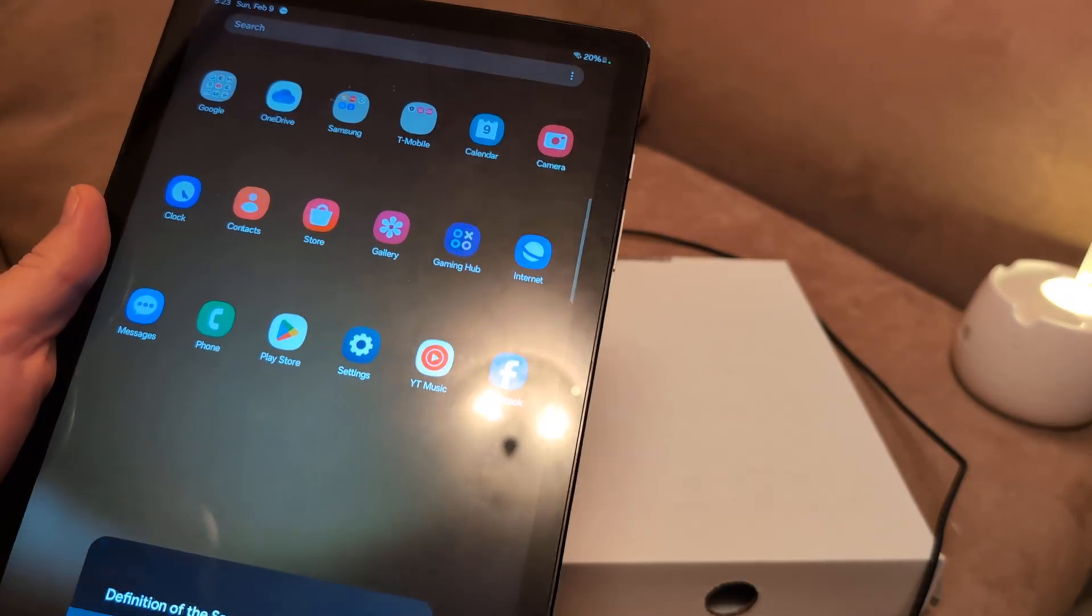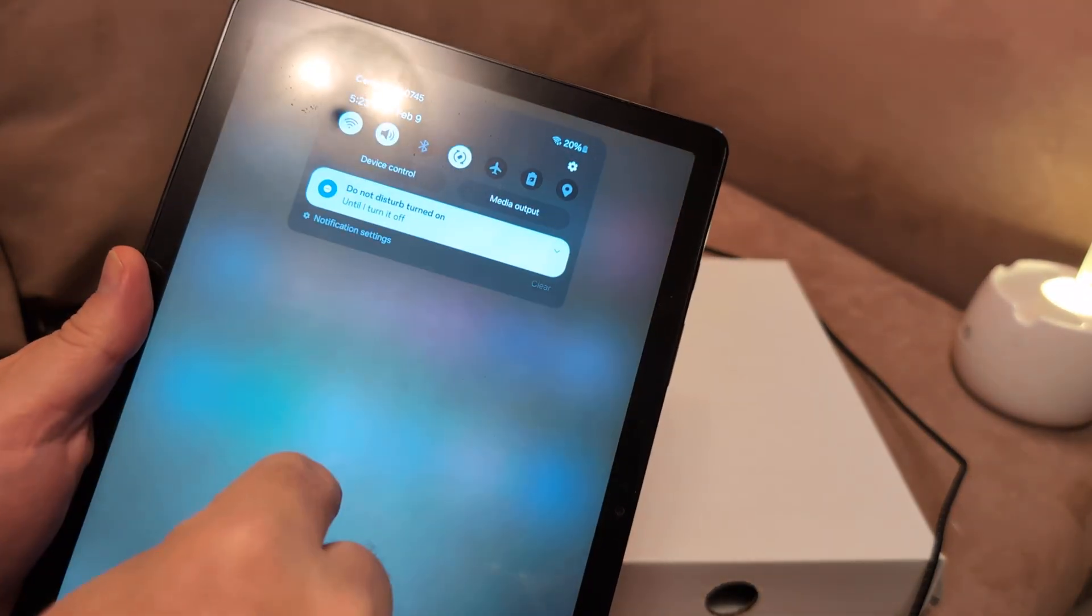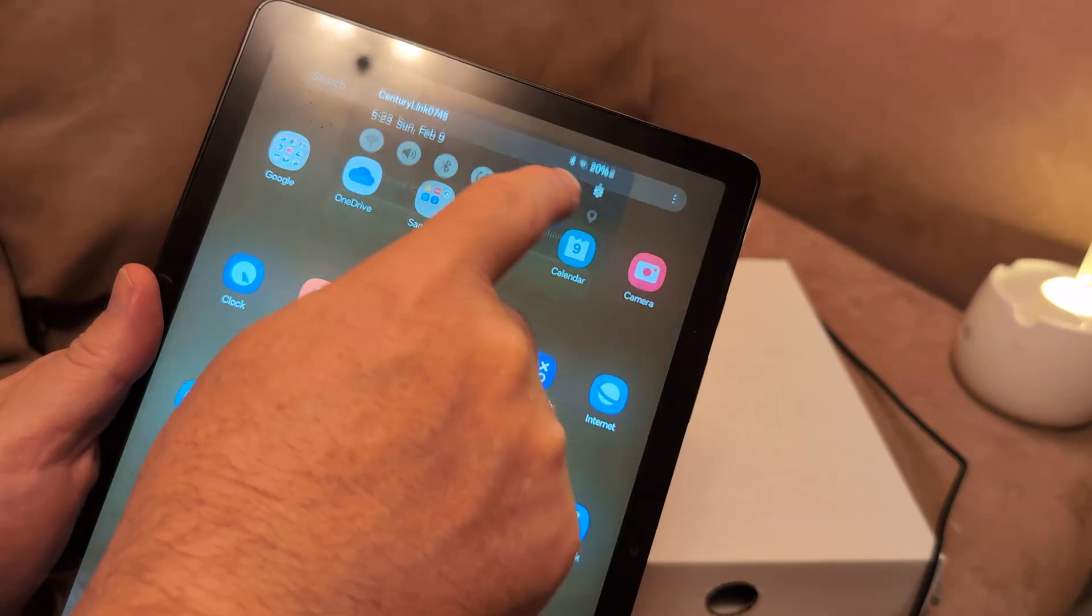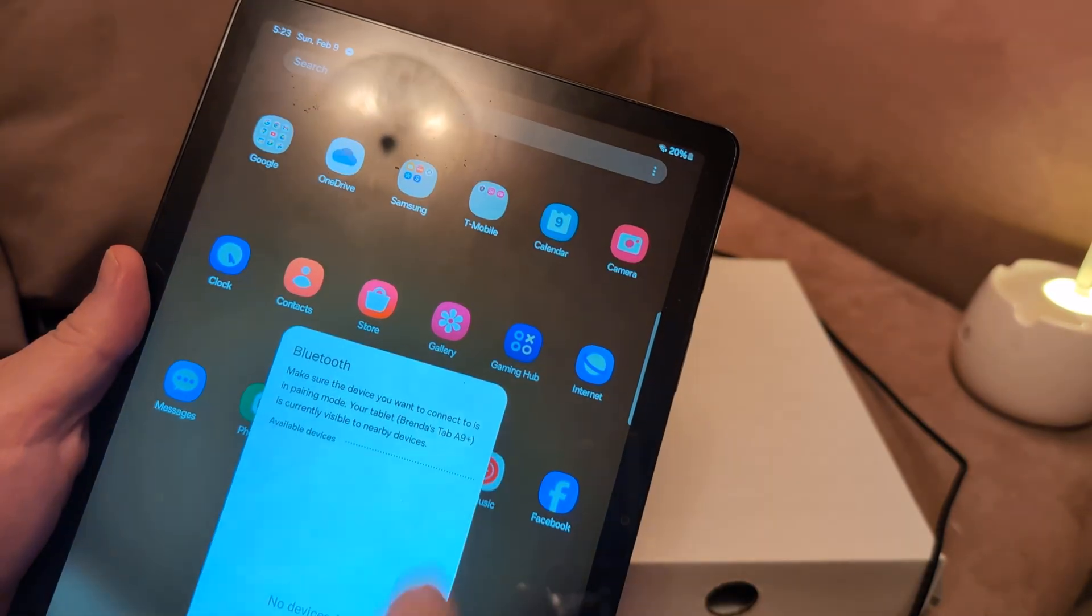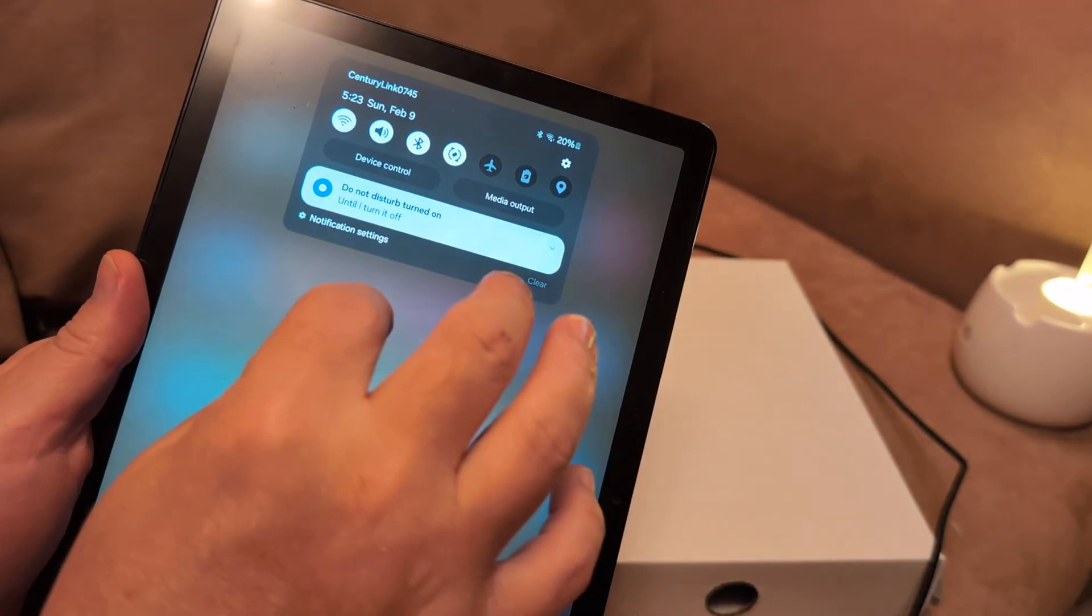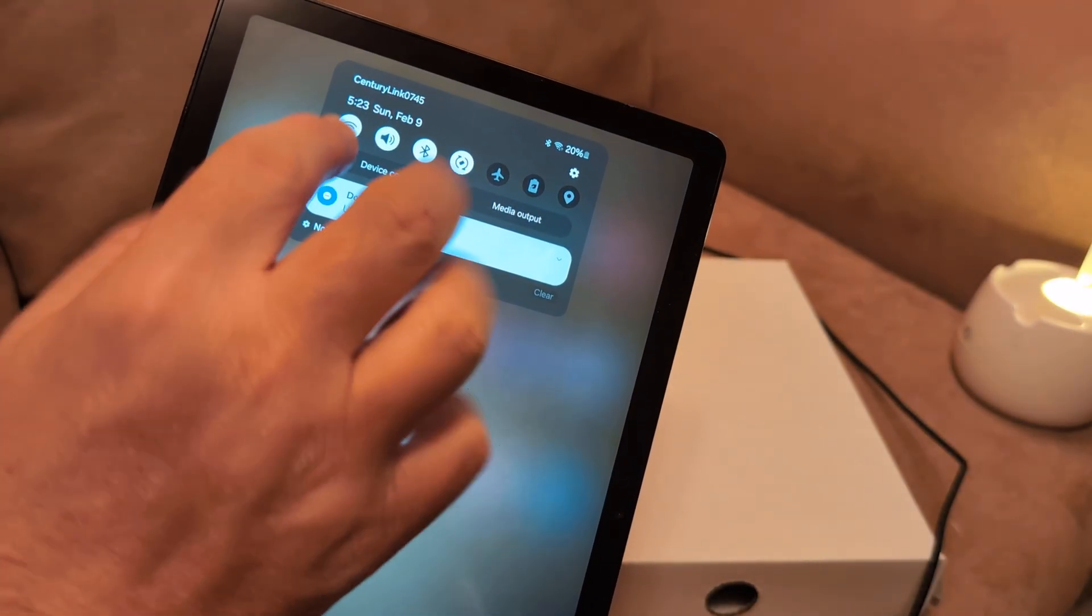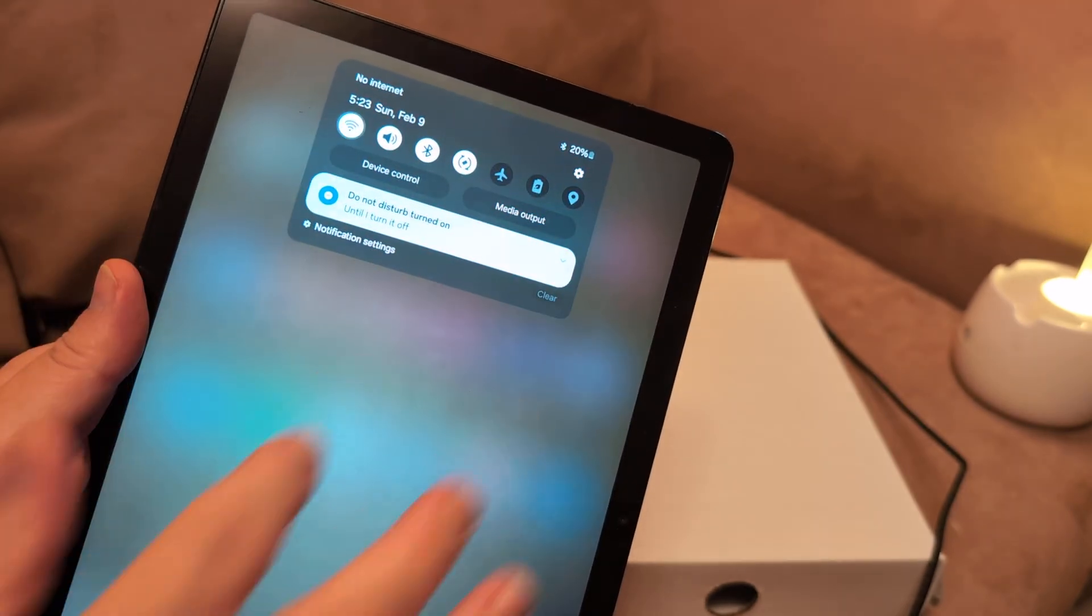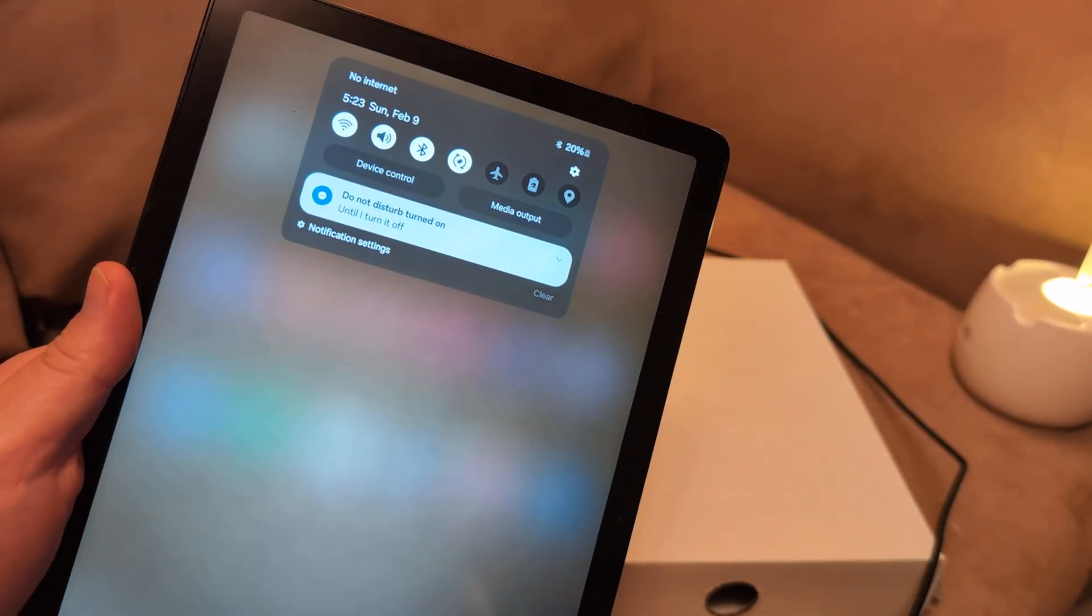First thing I want you to do is swipe down from the very top, click here on the Wi-Fi, and go ahead and toggle your Wi-Fi icon on and off like three, four times. See if that will make it work.